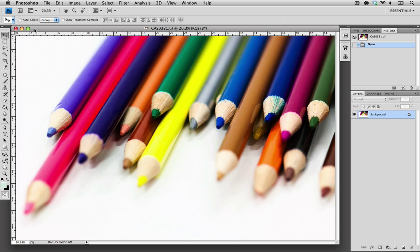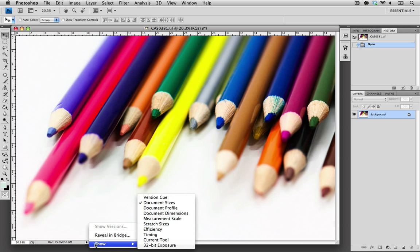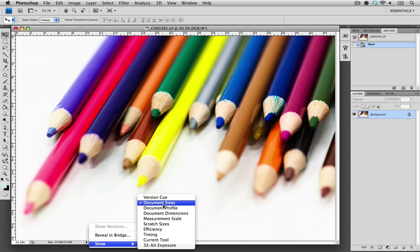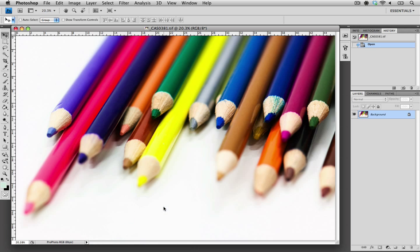So the first thing that we need to do is identify what color profile is currently embedded within our image. I'm going to go down to the options selector at the bottom left hand of our screen. There's a few options under show and I'm going to choose document profile.